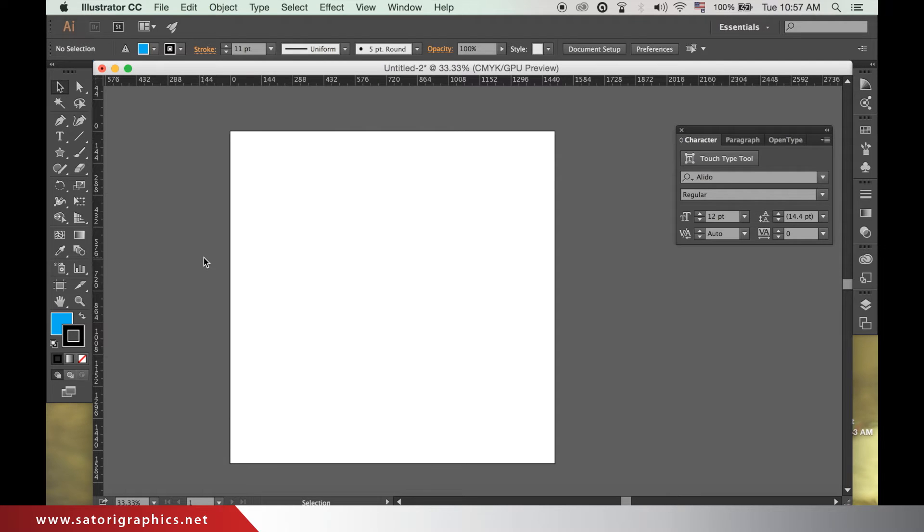Welcome back to another tutorial. It's Tom with Tutorial Graphics. Today we are revisiting using strokes in Adobe Illustrator.